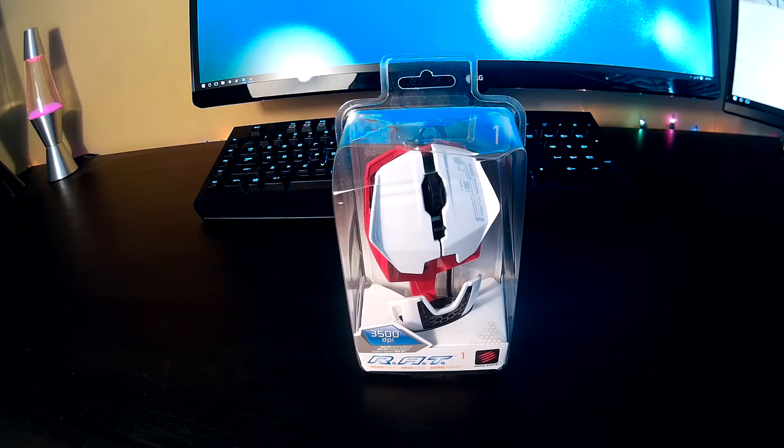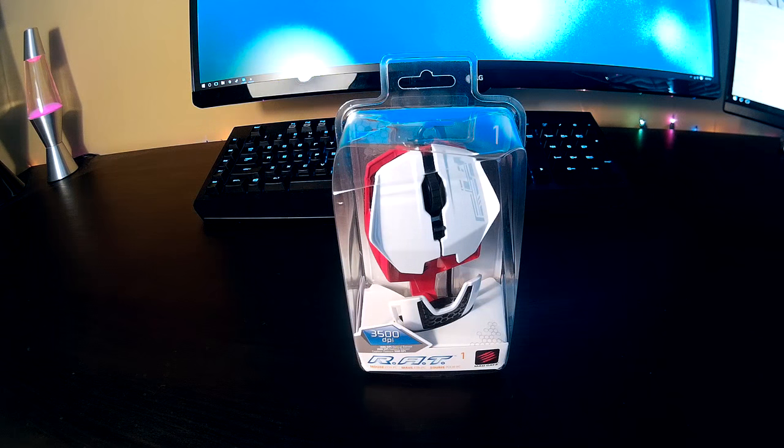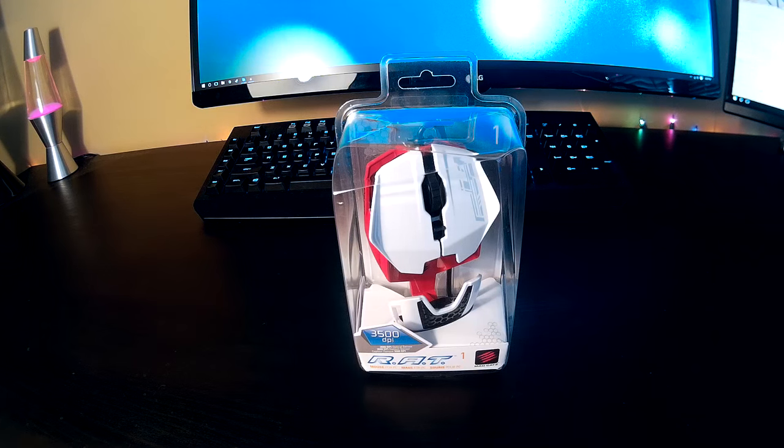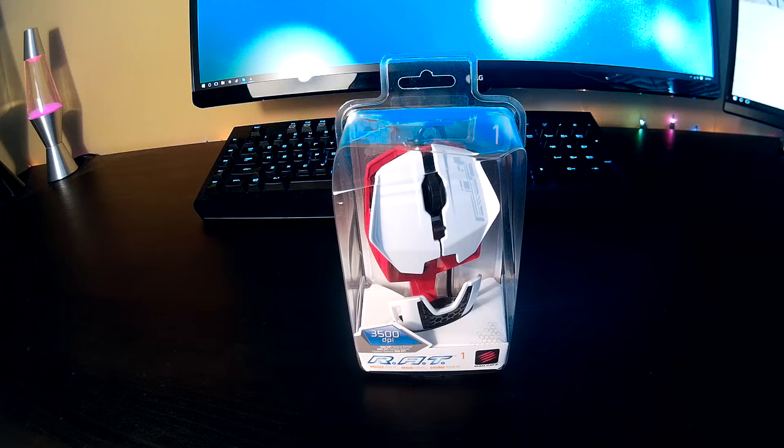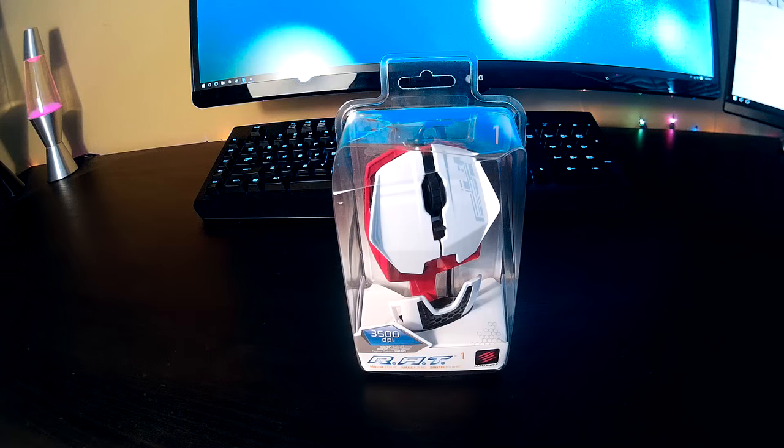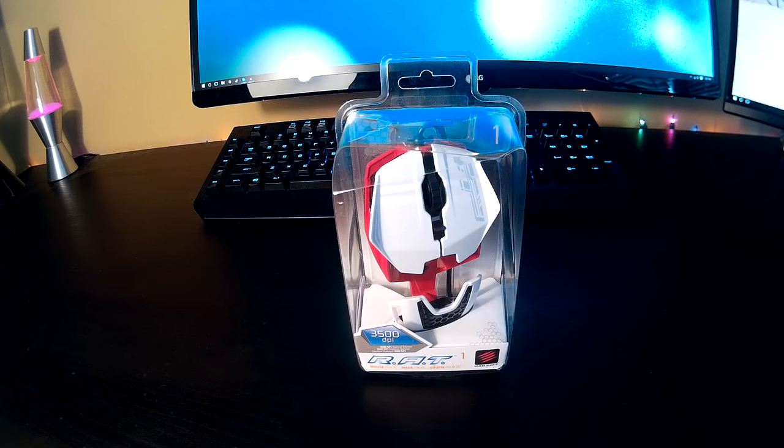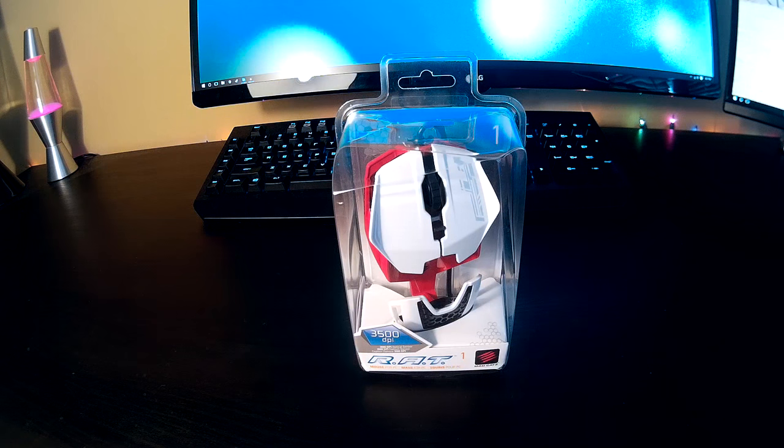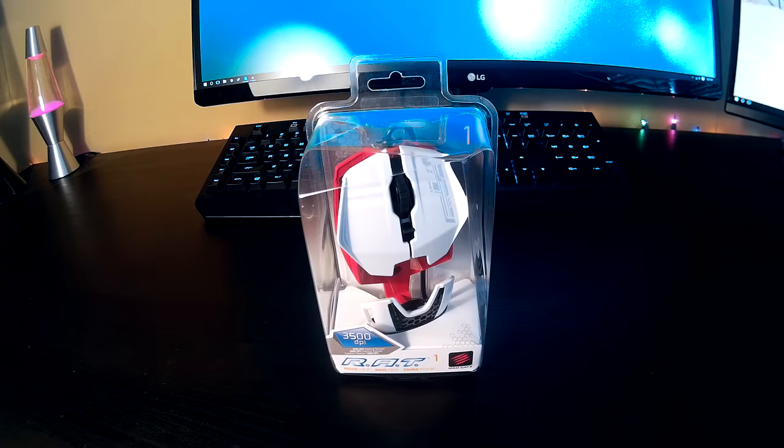This is the Mad Catz RAT One gaming mouse, and it's just like their other RAT mouses except only thirty dollars I think. It just looks really cool. It almost looks like a car because of how the frame is shaped. It's really cool and I like it a lot.